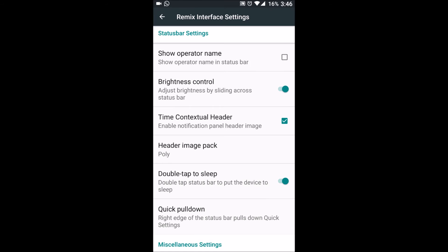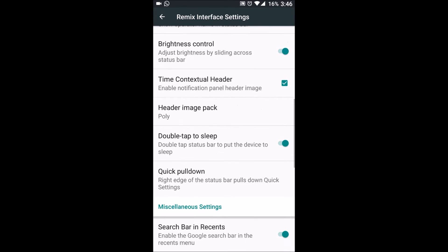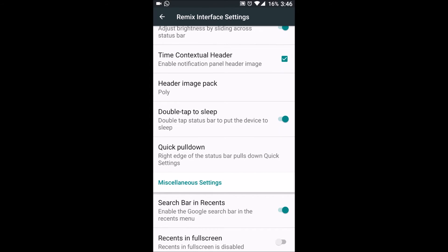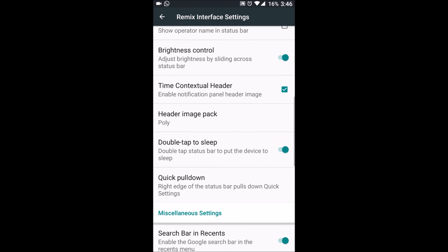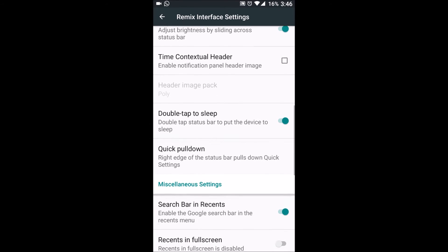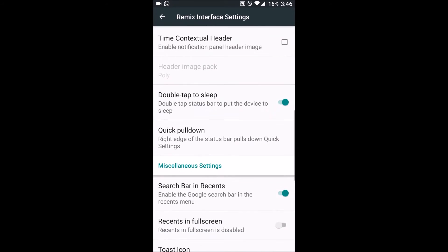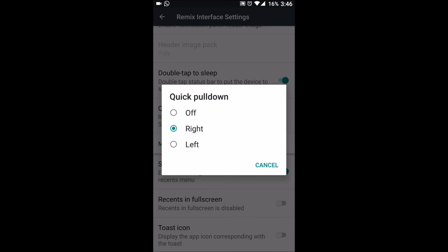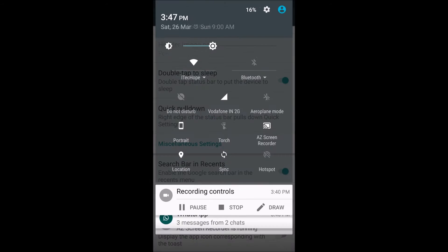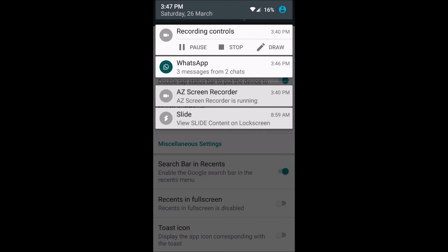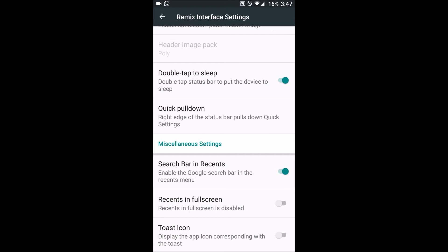It gives this background to the status bar when we slide it down. Then we have double tap to sleep, obviously. Quick pull down from right will quickly pull down my menu entirely. If we pull it from left, I'll just see the notification panel.